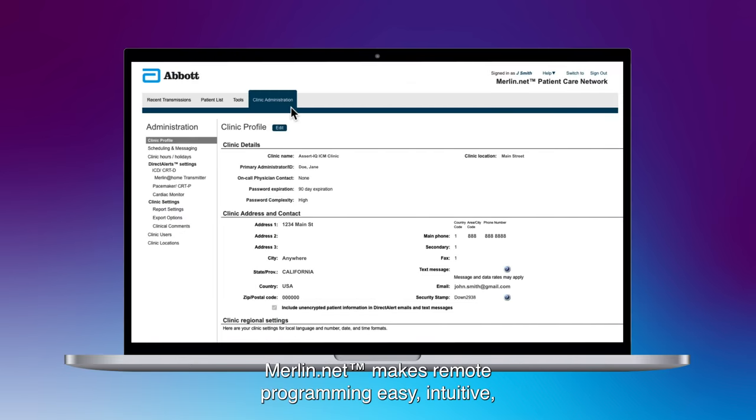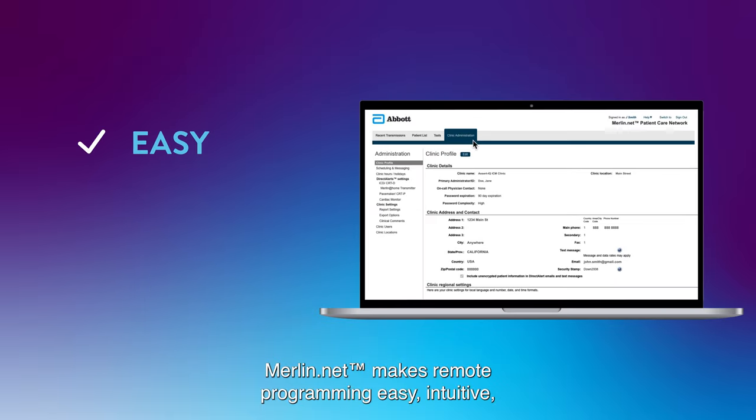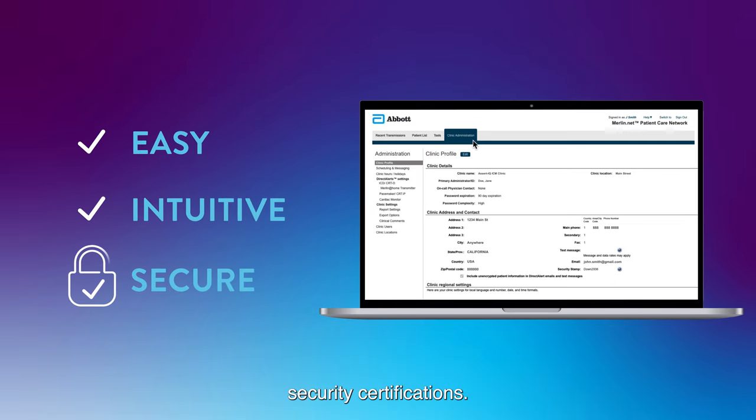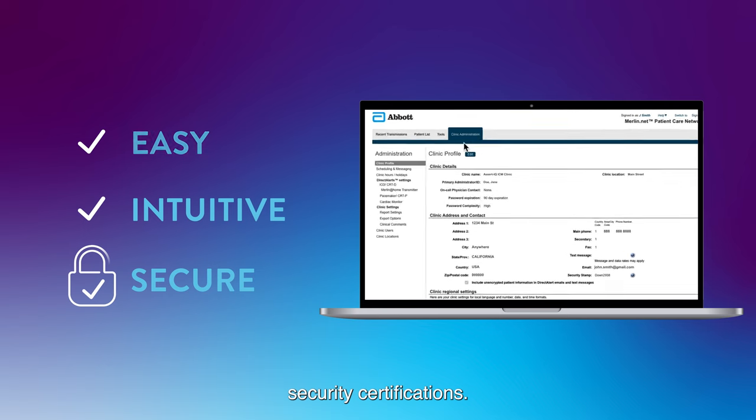Merlin.net makes remote programming easy, intuitive, secure, and safe with one of the world's most stringent security certifications.